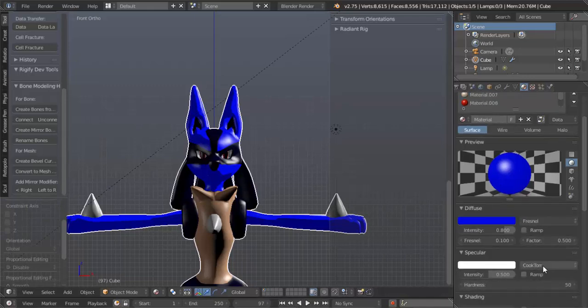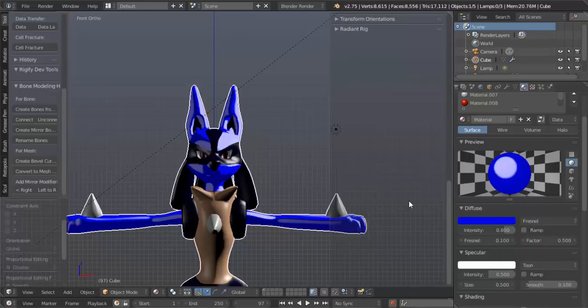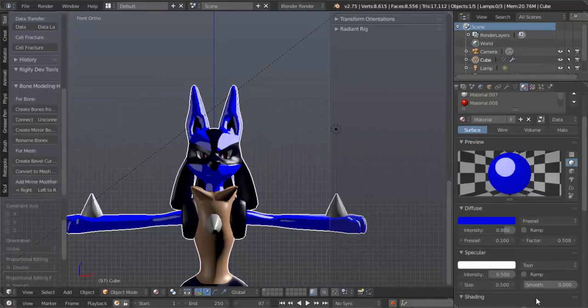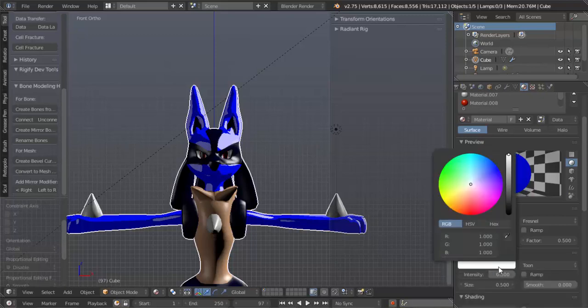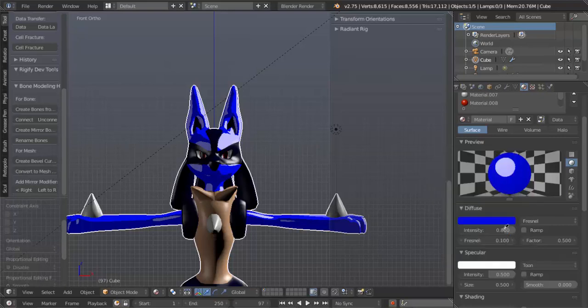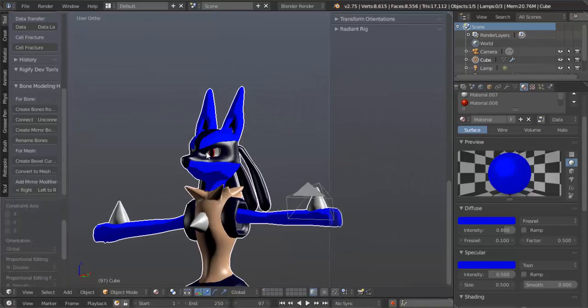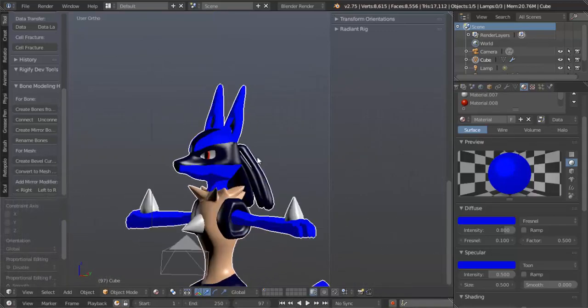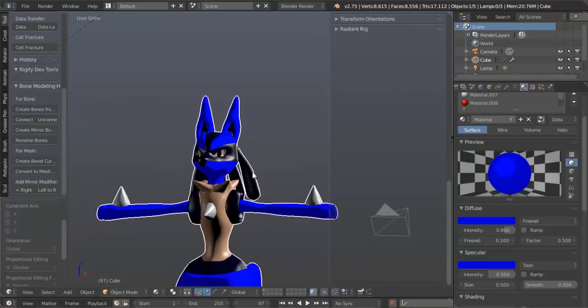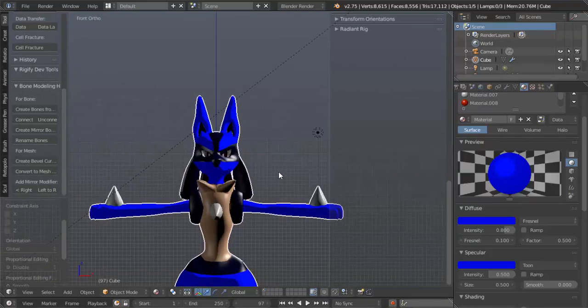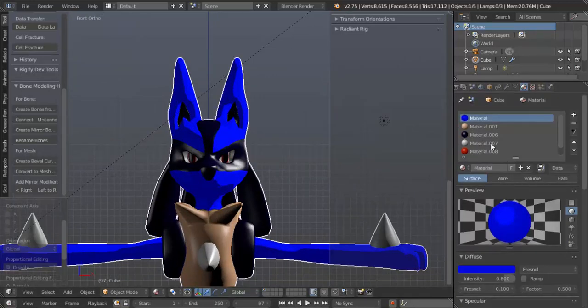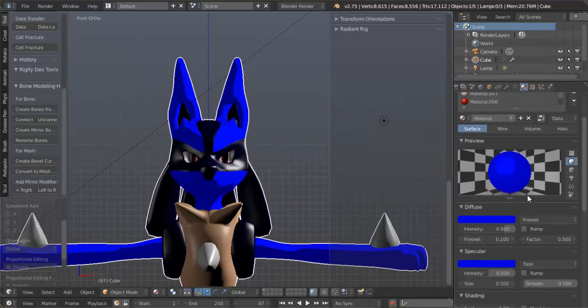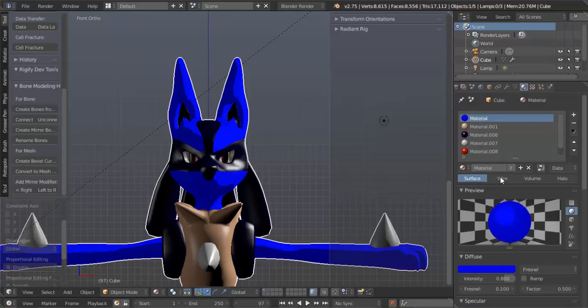We're gonna change the Cook Torr to Toon and turn the Smooth all the way down. Then we're going to change the color. Get the color picker tool and click on that, so now it's blue. Now you see it looks cartoony as far as shading goes. So we're gonna do that with every single material.